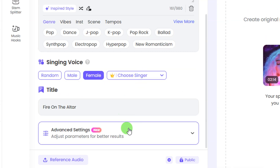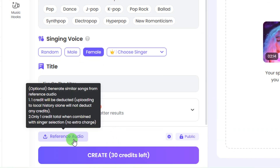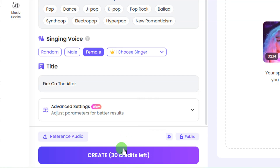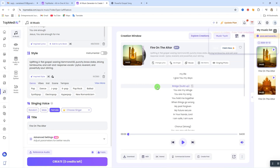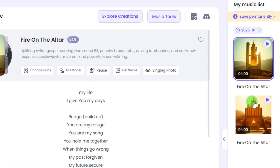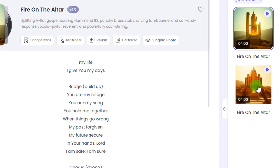You can increase or reduce the style influence to control how strongly the style applies. Then come down to the reference audio section — if you want your music to mimic a particular style, click on reference audio to upload a reference track you want your music to take. After that, come down and click on 'create' to start generating your music. The generation process is very fast.